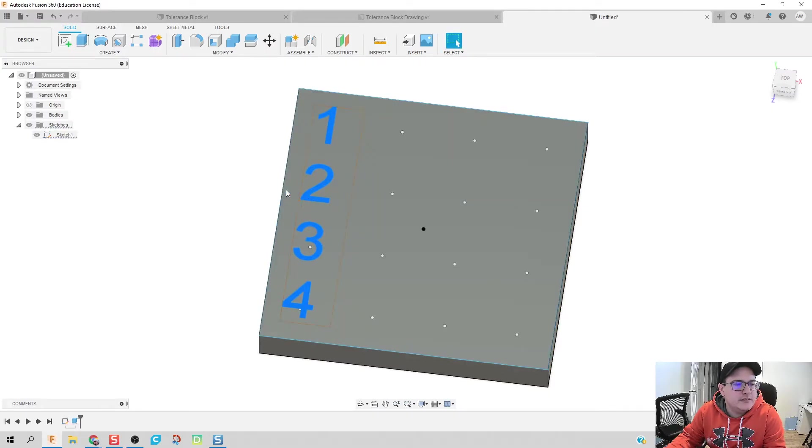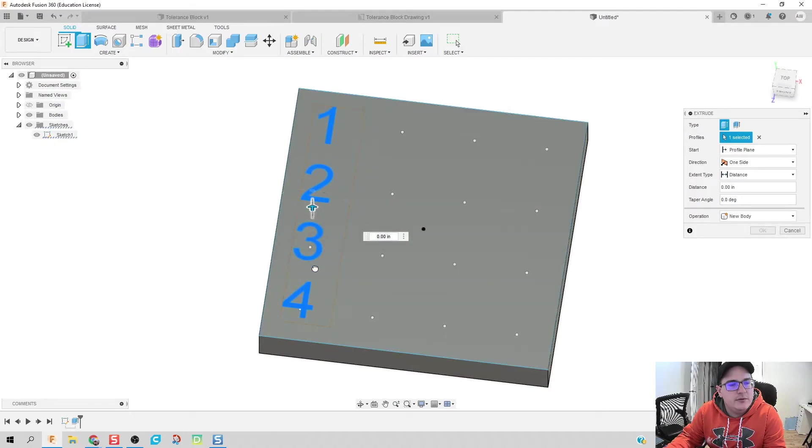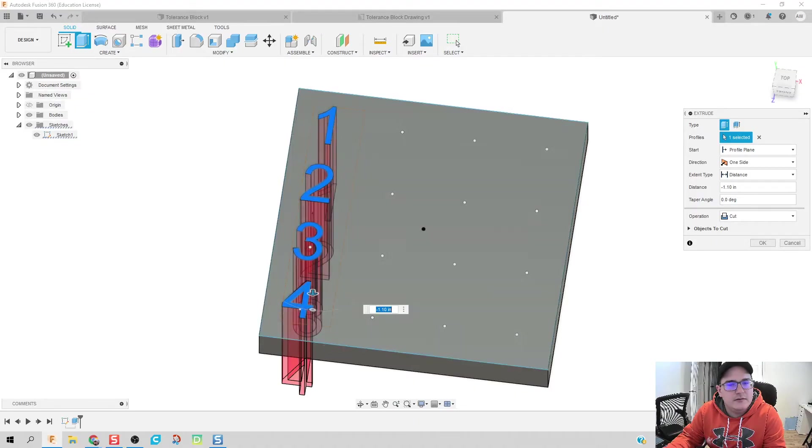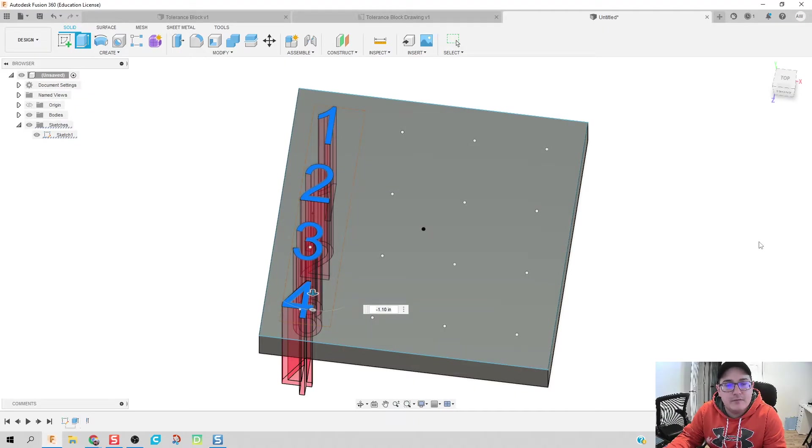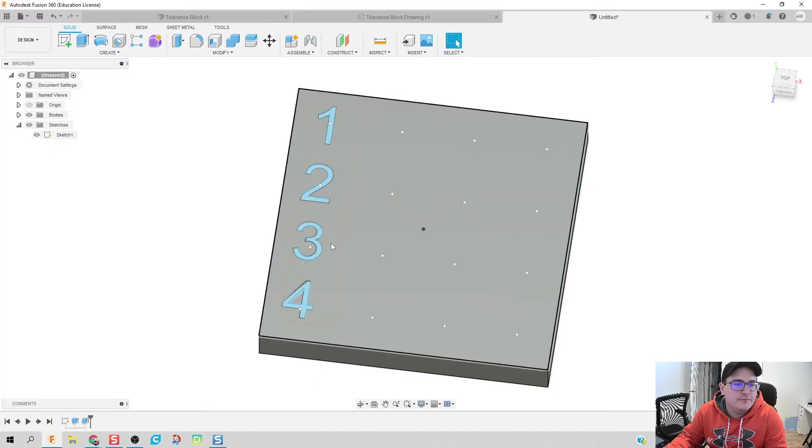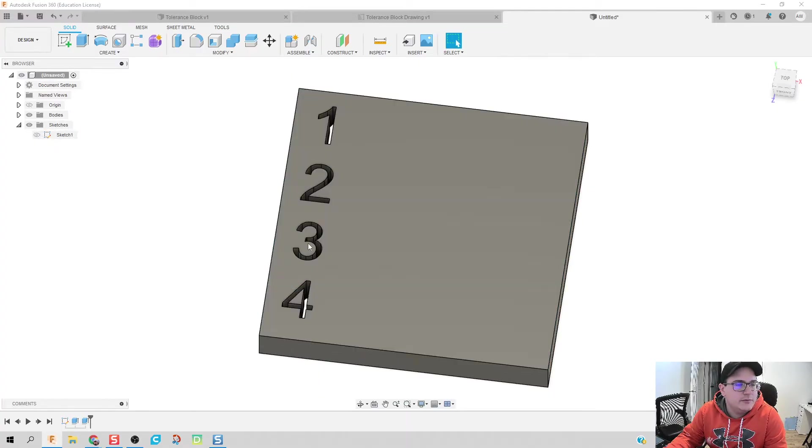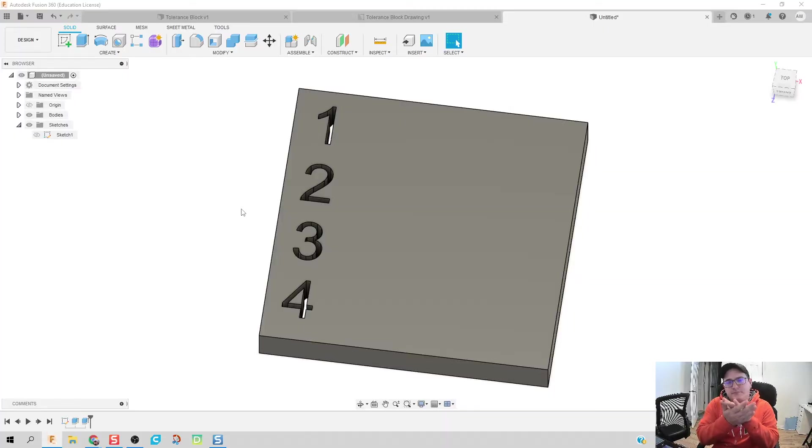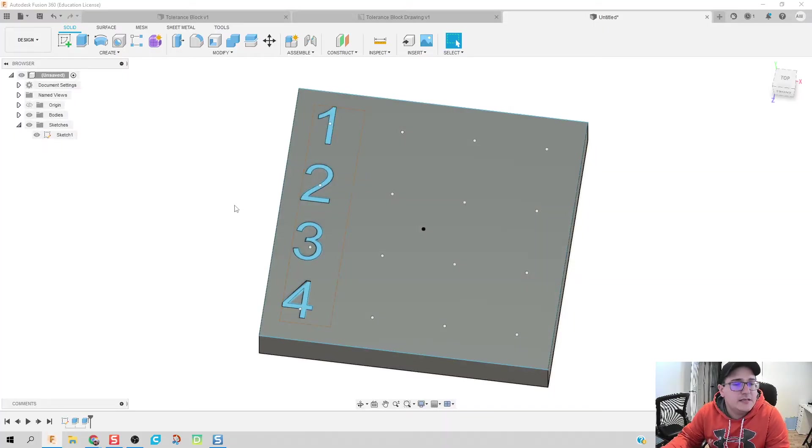Another thing we need to extrude is I'm going to click on this text. I'm going to click extrude, I'm going to pull it down, it automatically makes it a cut. Click OK. We're done. So what we should have now is we should have our text block with our numbers cut out of it. I'm going to make that sketch active again.